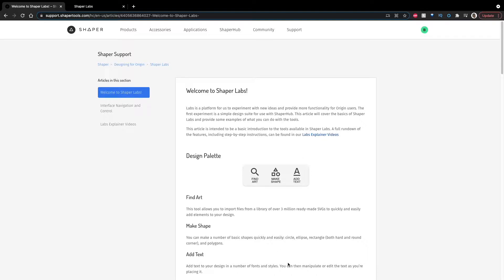which is a basic vector editing software designed specifically to be used with the Shaper Origin. This apparently launched on the 16th. No one told me. I didn't get an email about it until yesterday on the 20th.